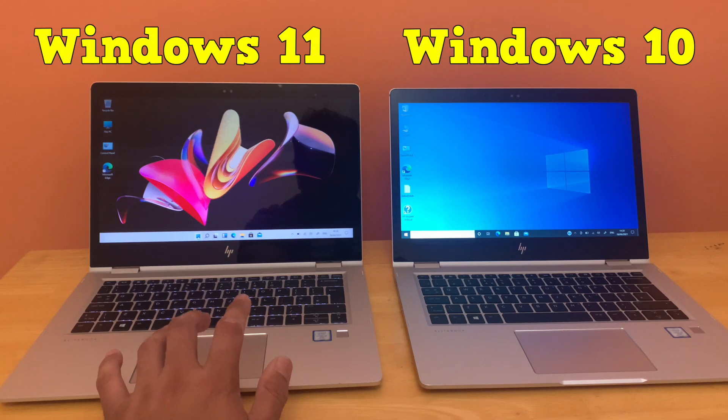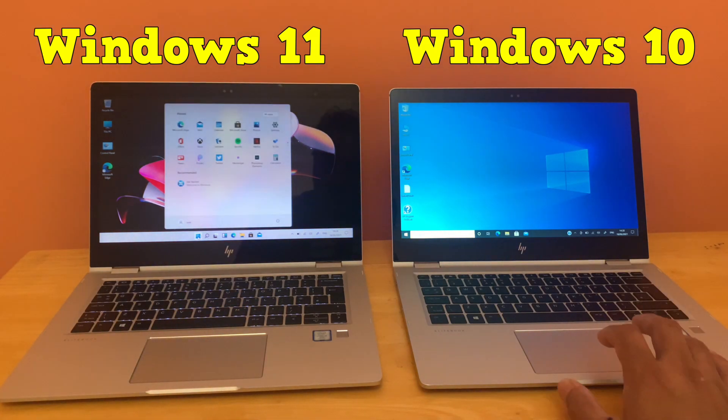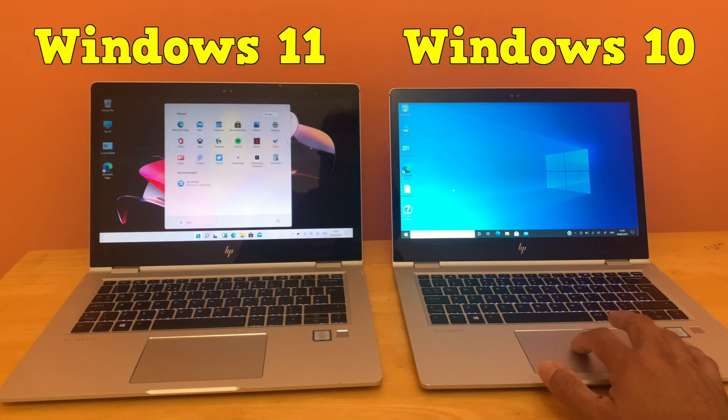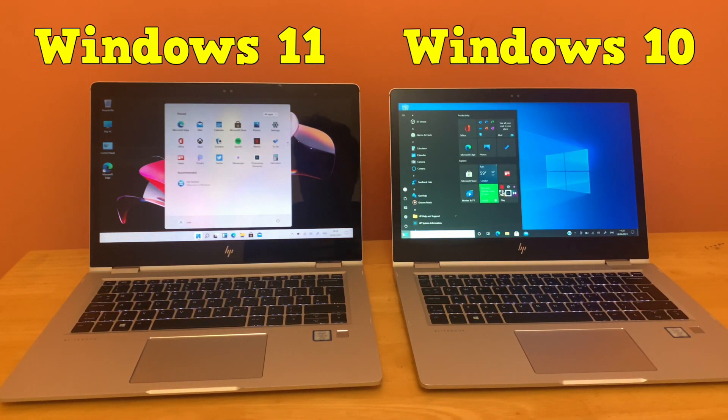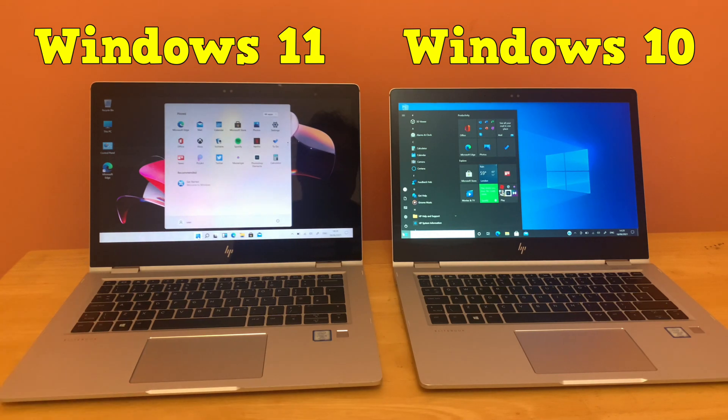That's it for today's video guys. I hope you enjoyed this video and will enjoy the upcoming Windows 11 official release. Thumbs up, like, subscribe, and share.